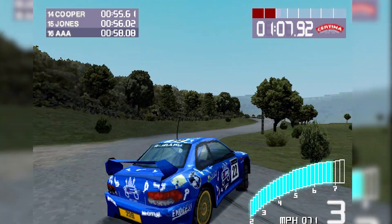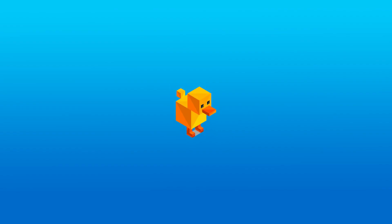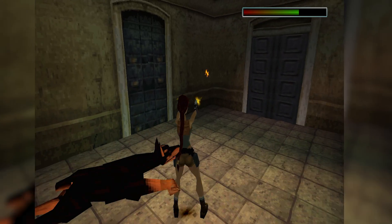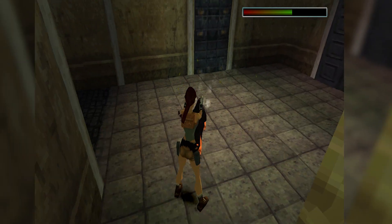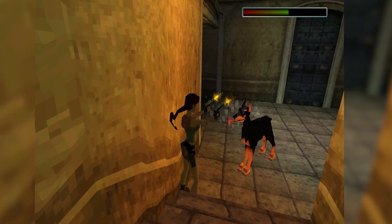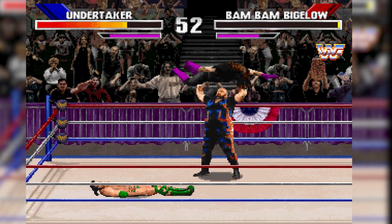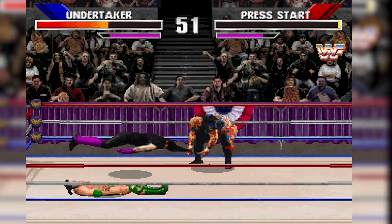As we know, PlayStation 1 games can be emulated using DuckStation, the PlayStation 1 emulator, and today we're rounding off our ultimate guide to this emulator by answering some of the most frequently asked questions.